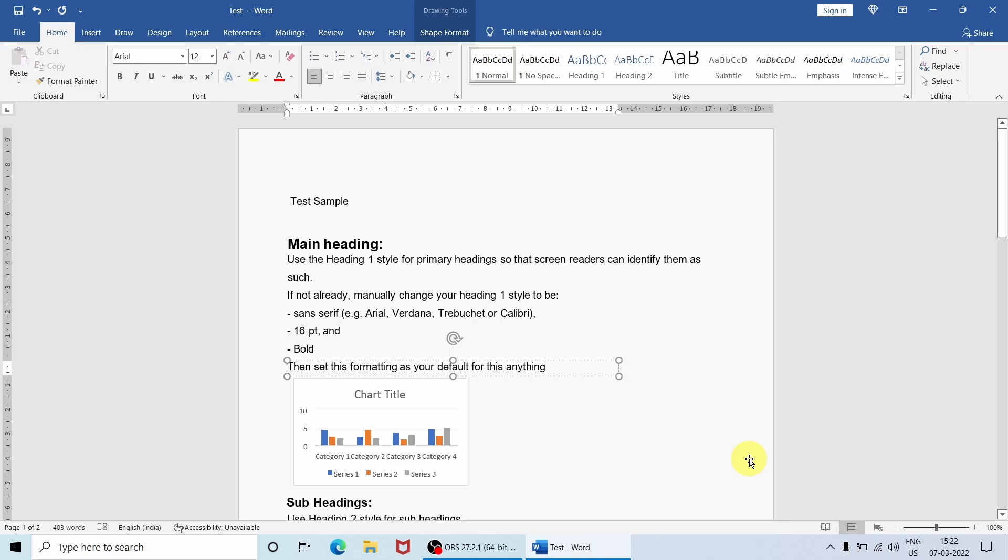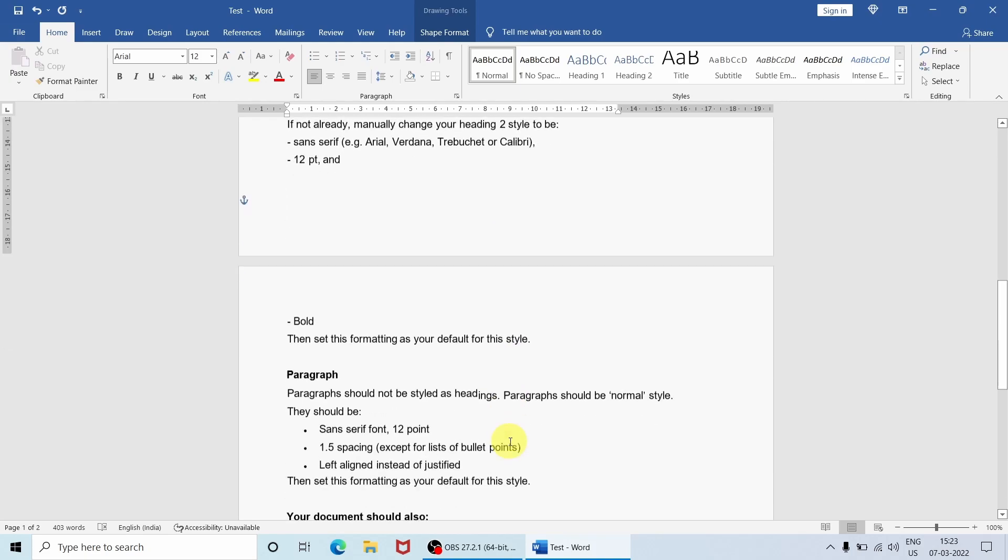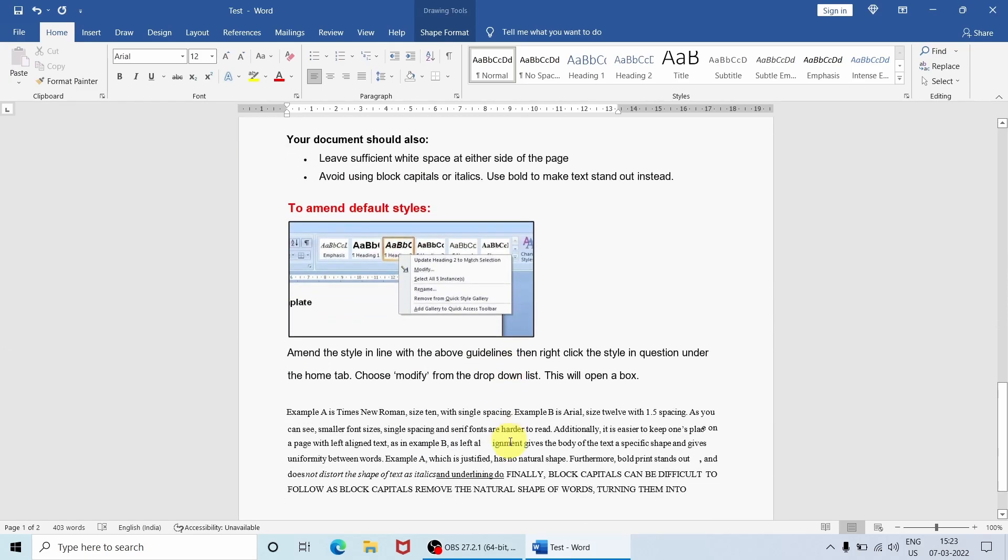So now the chart is also properly placed as it was in the PDF file. And let me go to that picture also. You can see that picture is also properly inserted into the correct location.